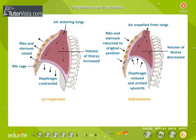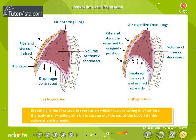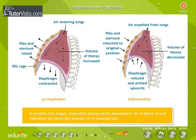Breathing is the first step in respiration, which involves taking in air into the body and expelling air rich in carbon dioxide out of the body into the external environment. It involves two stages: inspiration, during which atmospheric air is drawn in, and expiration, by which the alveolar air is released out.